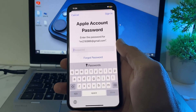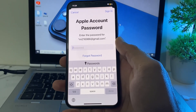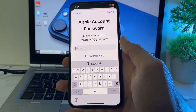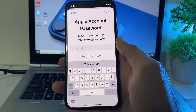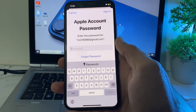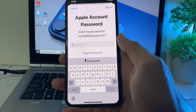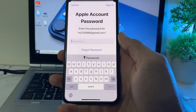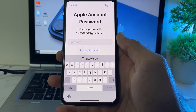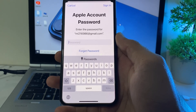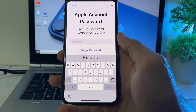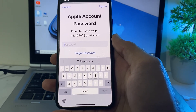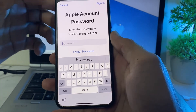Hello everyone, welcome back. In this video I'll show you how you can use Face ID on the App Store after updating your iPhone device to the latest version, iOS 18. If you have updated your iPhone to iOS 18 and now you want to set Face ID on the App Store when you download an app instead of a password, this video will show you how.